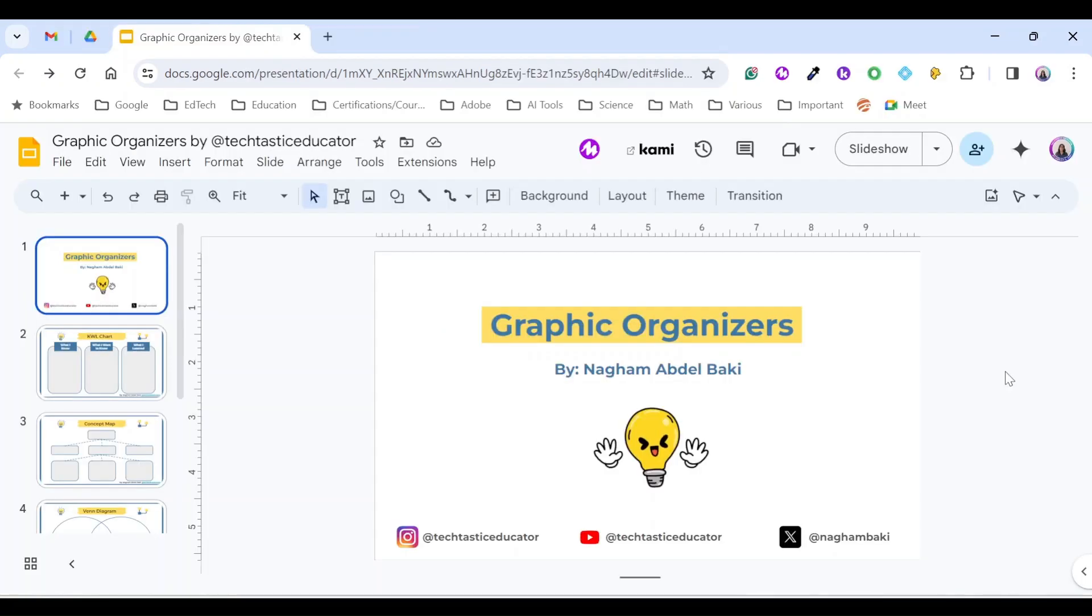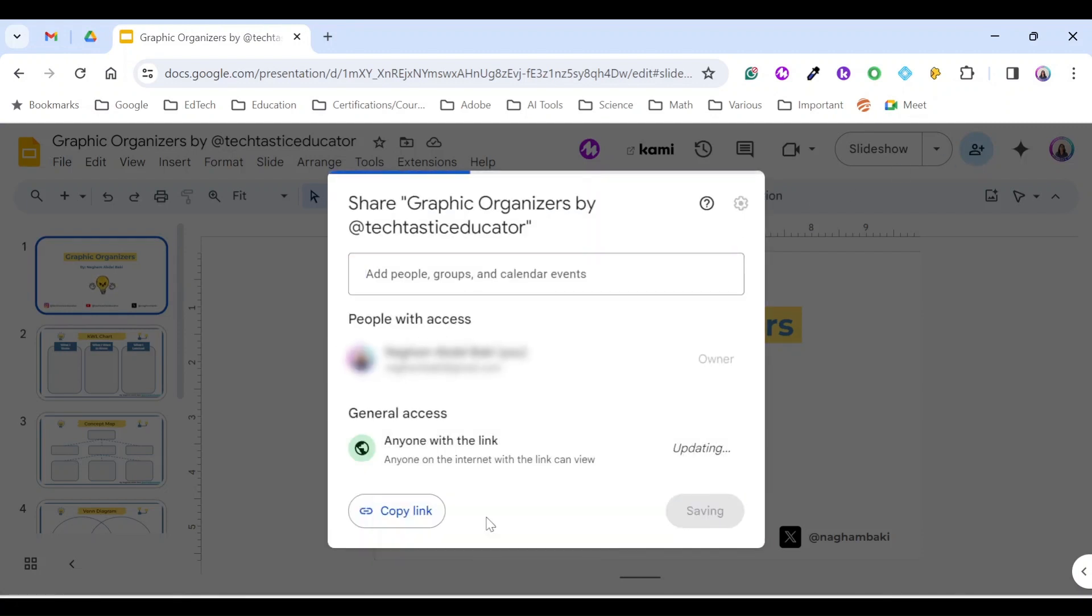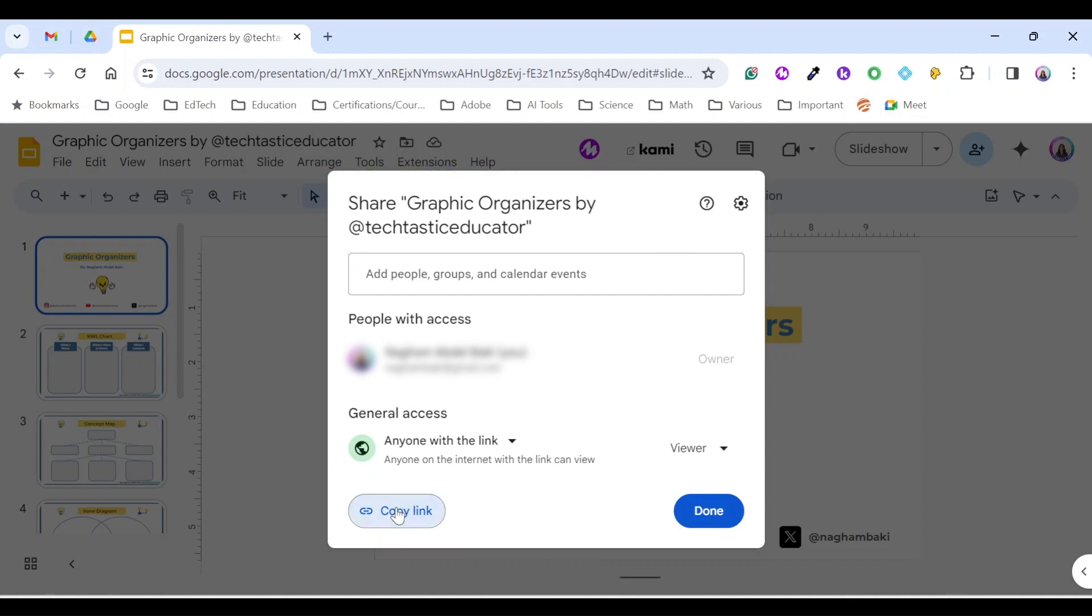So if this is the file that I want to create a template link for, I just go here to the share button. Under general access, I make sure it's anyone with the link and then I need to copy the link.